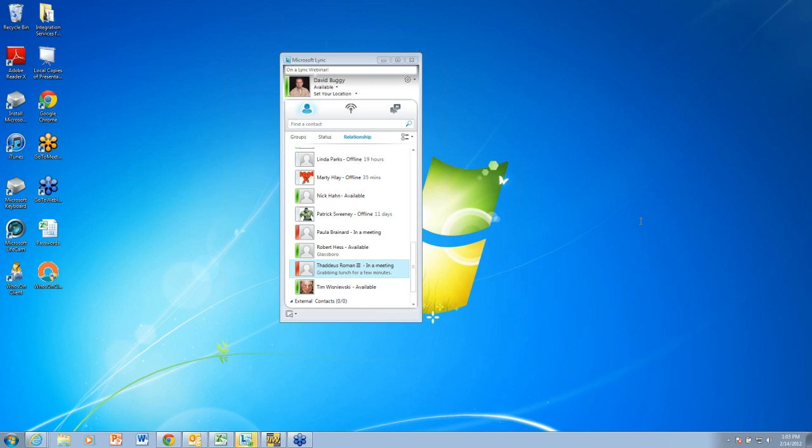And our third area is unified communications, which is what we're talking about today with Microsoft Lync, and we also do a lot of VoIP and business telephone systems. You can visit us at www.behringer.net for more information.